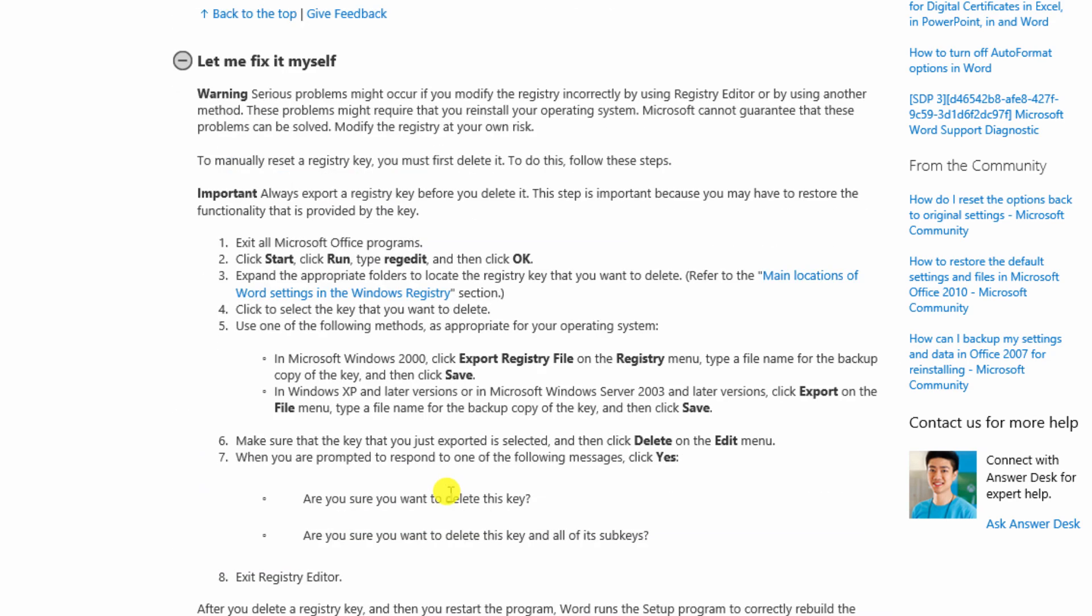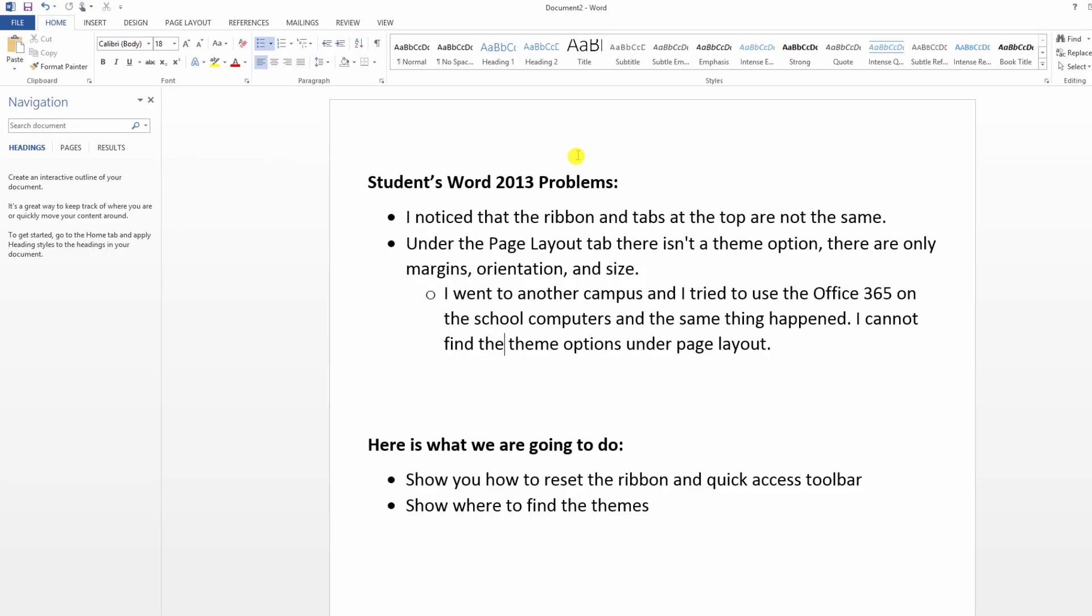Now I am warning you right now. When you play with the manual you're going into something called the registry. And if this is the first time you've ever heard of the term registry on computers, don't mess with it. It is a great way to make sure you totally trash your computer and have to reformat it from scratch. So don't mess with the manual reset.